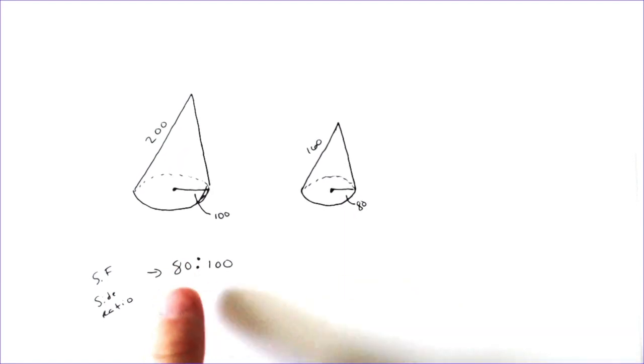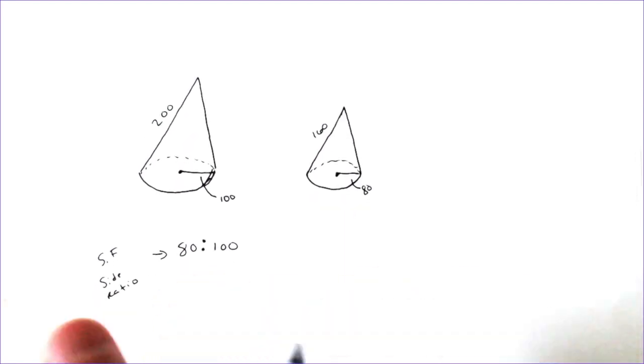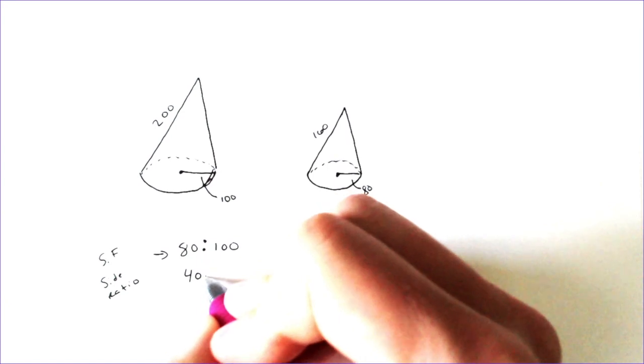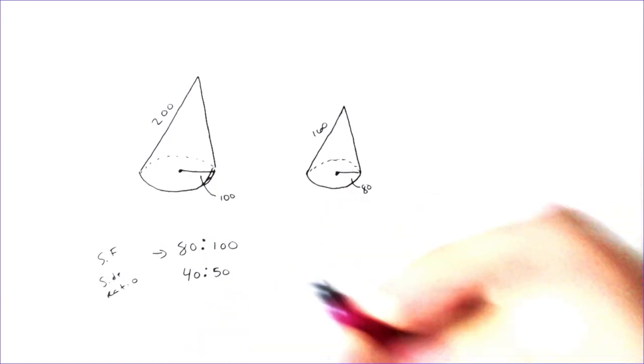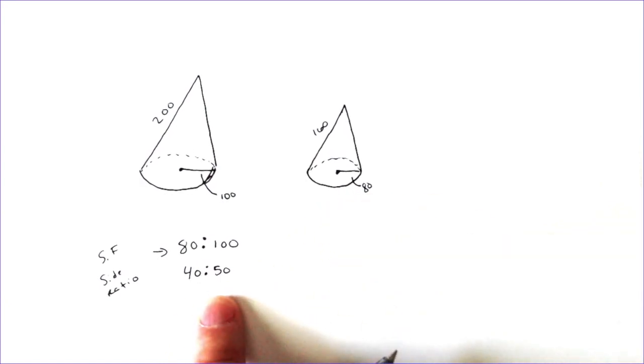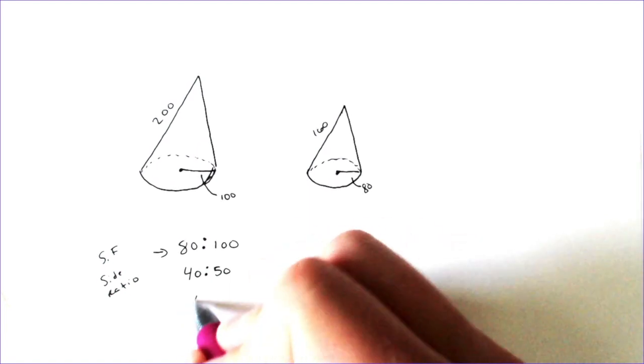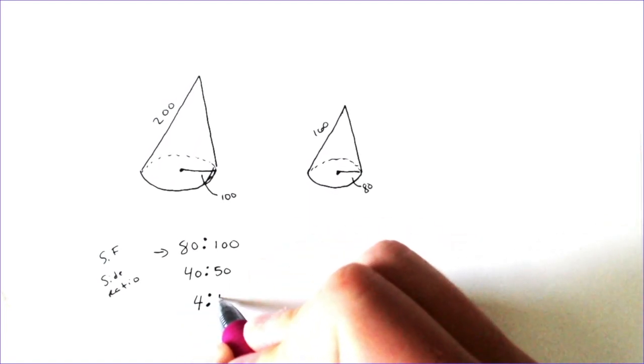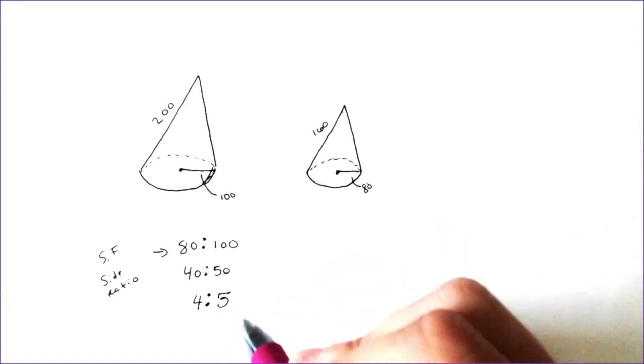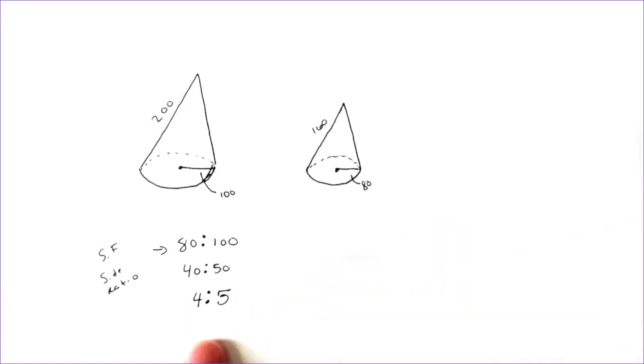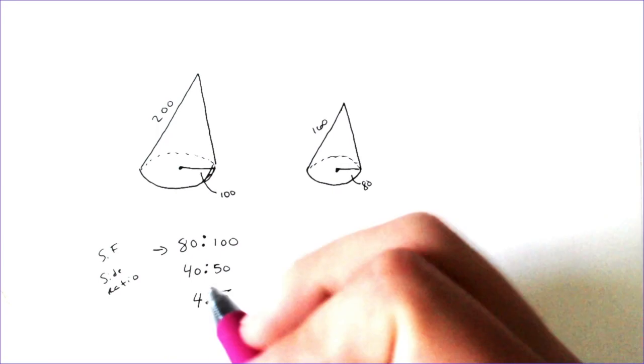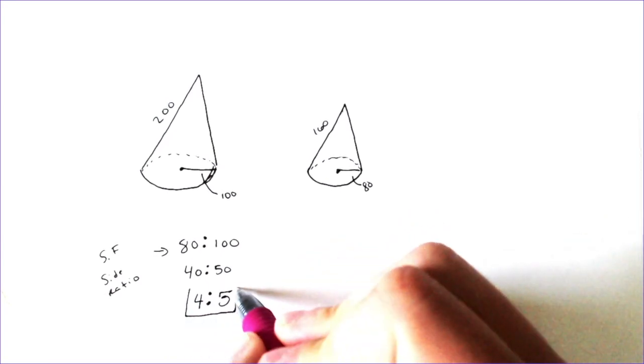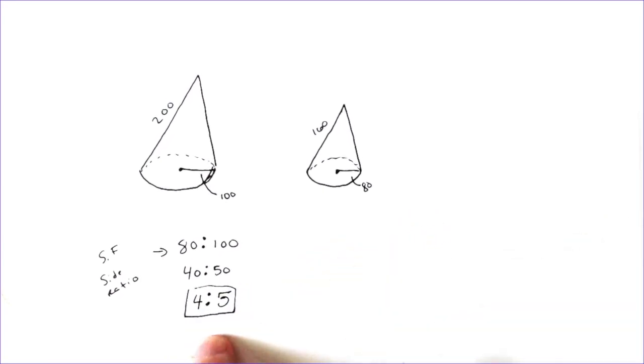And in this case, it will be much better if we simplify the scale factor and our side ratio down. So we're going to simplify this down to 40 and 50 when you divide them both by 2. And then they both divide by 10. And if you divide 40 by 10, you get 4. If you divide 50 by 10, you get 5. And that is the simplified scale factor and side ratio. So that would be the simplified one.